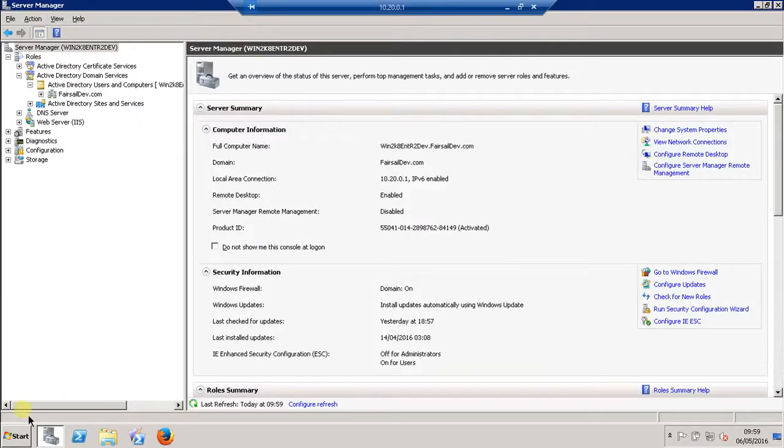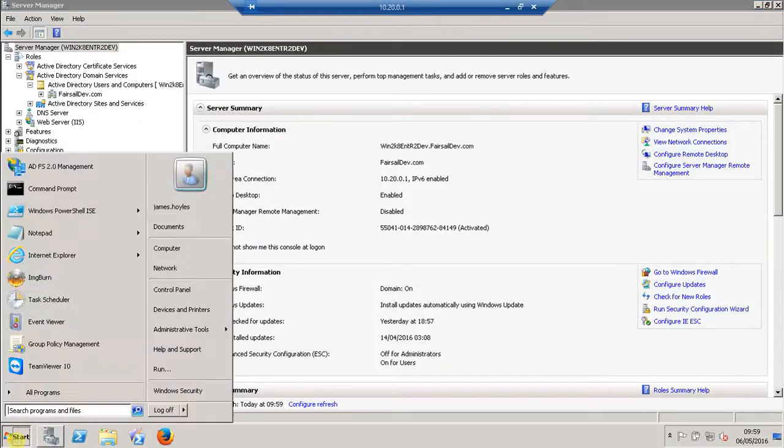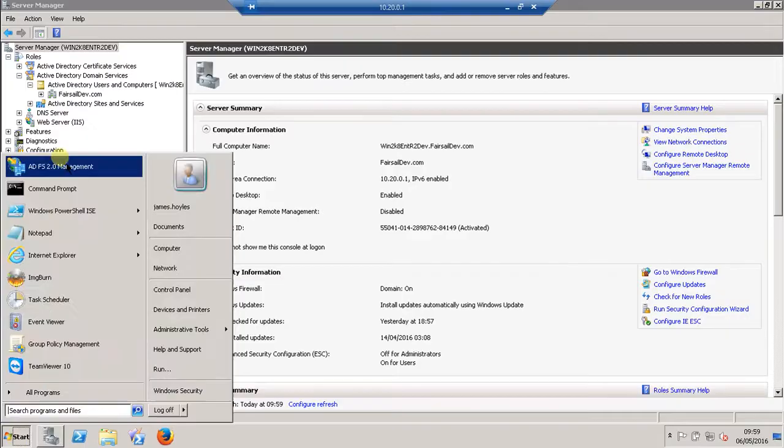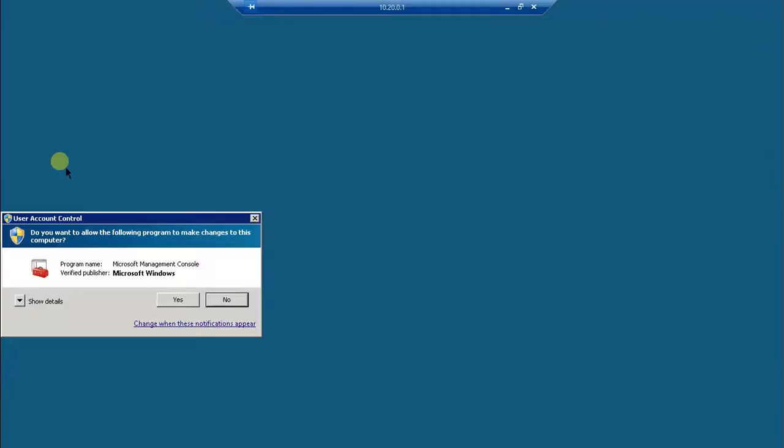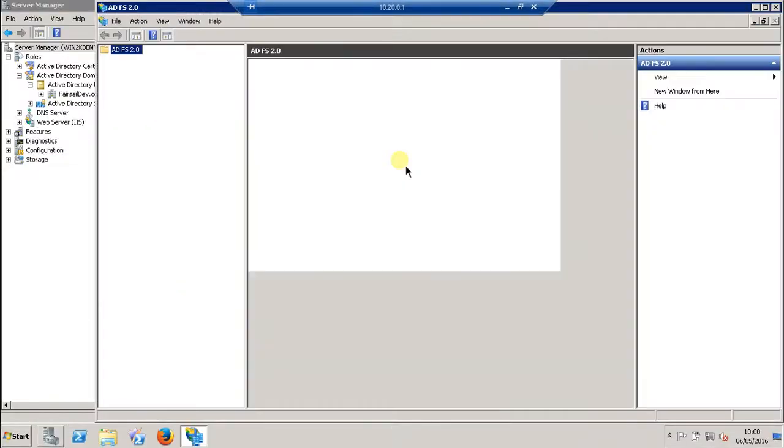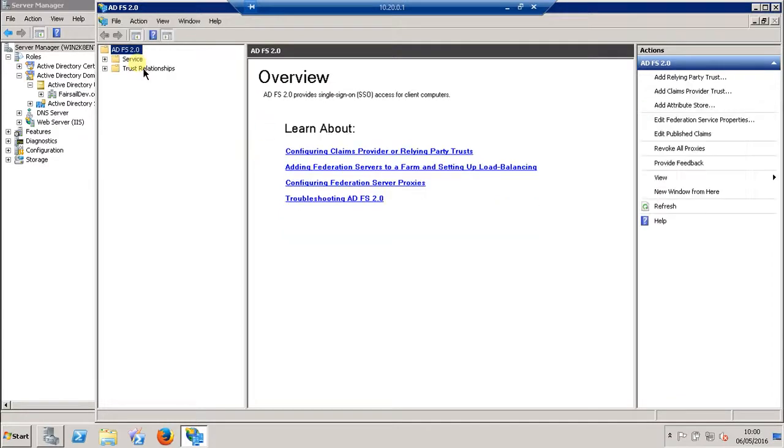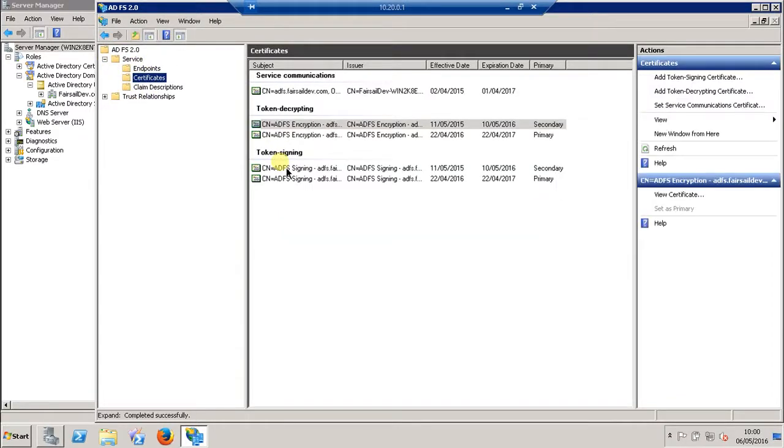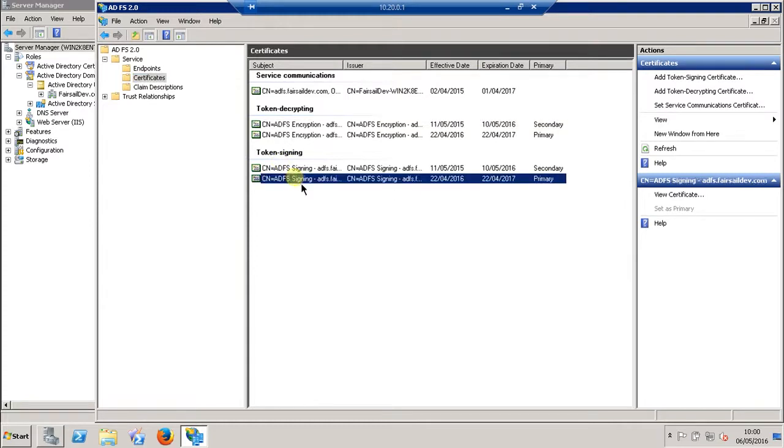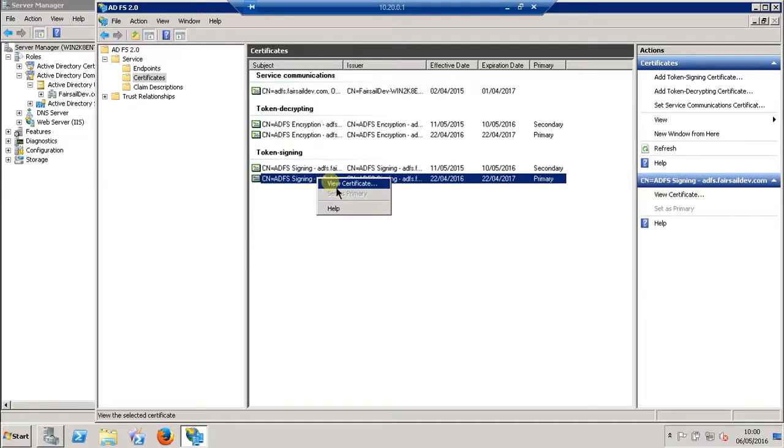On your ADFS server, open up the management console, and once it's generated, navigate to Services, Certificates. We need the primary token signing certificate. If you double-click on that or right-click and view certificate...